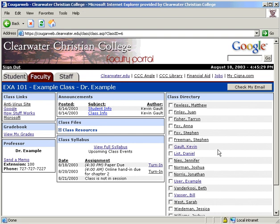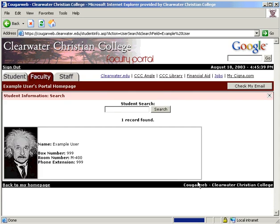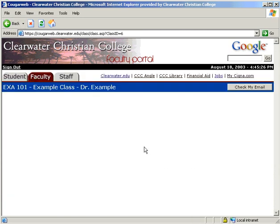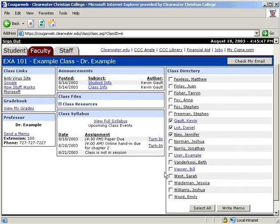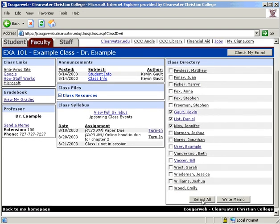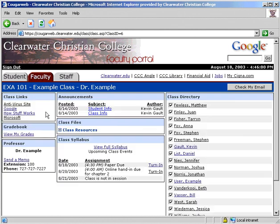The final module under the class portion of the site is the class directory. You can hover over a name to see a picture. Click on the name for more detailed information. You can also send a memo to selected members of the class or to everyone at once. Select who you want to send the memo to, then click Write Memo. That completes the student's view of the class portion of the CougarWeb.